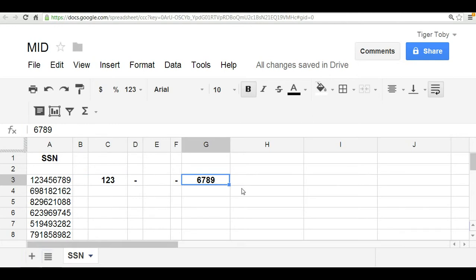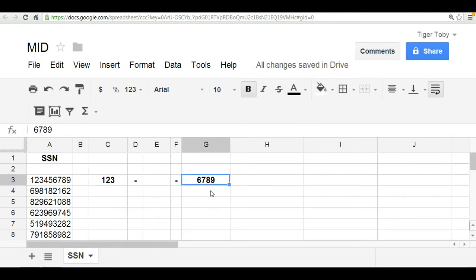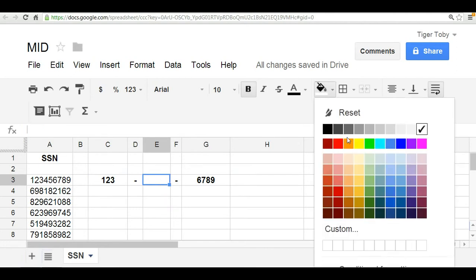I'm going to let you see the left and right function videos to calculate those. Okay, so we're going to focus here on the MID function.